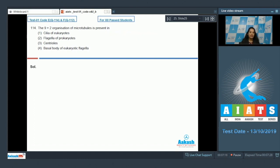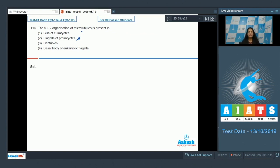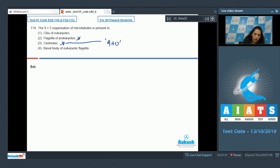Question number 114: the nine plus two organization of microtubules is seen in — flagella of prokaryotes? No, flagella of prokaryotes are made up of flagellin protein and do not show this organization because microtubules are absent in prokaryotic flagella. Centrioles show a nine plus zero arrangement of microtubules, not nine plus two.